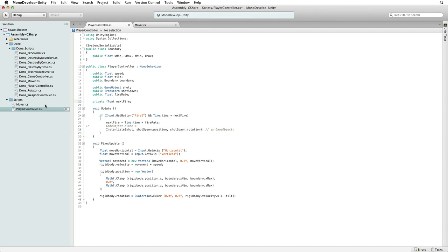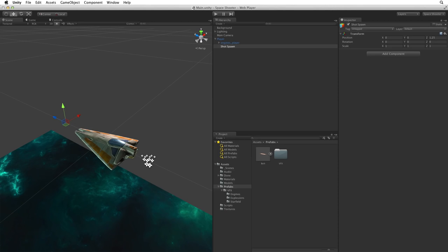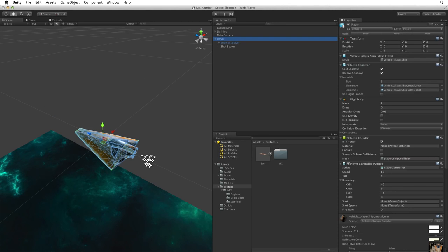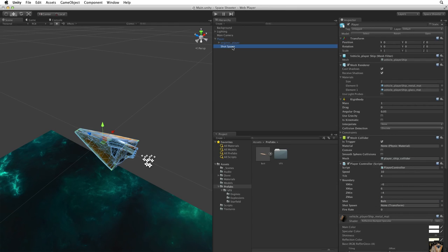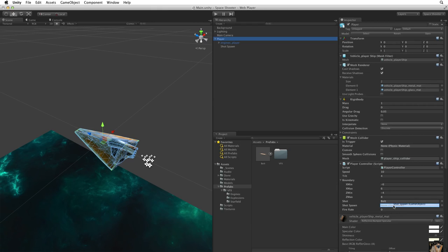Now let's save this script and return to Unity. Click on the player game object so we can inspect it. We need to populate the references we have created in our player controller script. Open the prefabs folder and drag the bolt prefab onto shot. Next grab the shotSpawnGameObject from the hierarchy and drag it onto the shotSpawn reference on the player controller component. Note that Unity was able to reference the transform component from the shotSpawnGameObject.